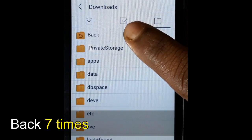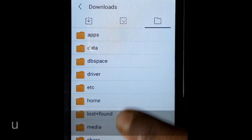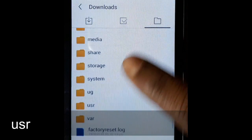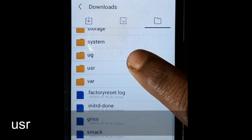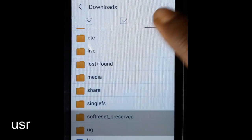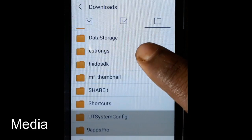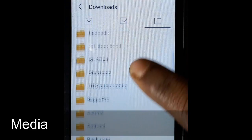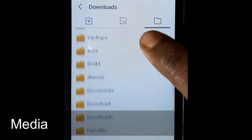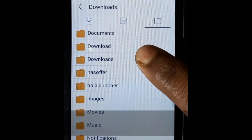Press back repeatedly to navigate up through usr and media folders, then go to downloads.